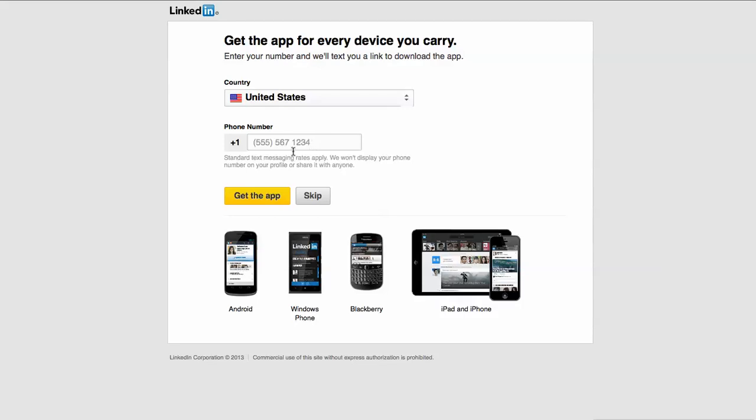I can put my phone number in here, and standard text messaging rates apply. We also won't display your phone number on your profile, so that's also very important. It's just for the internal communications. It won't put your number out there. You can put your phone number out there if you so choose, but that really depends on your own privacy and personal feelings about things.